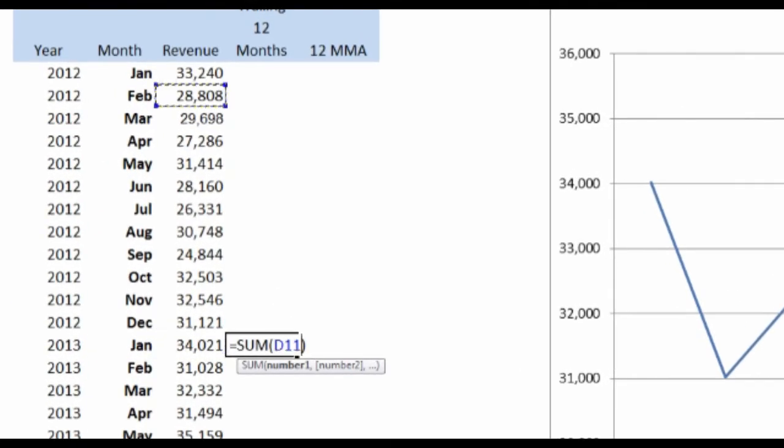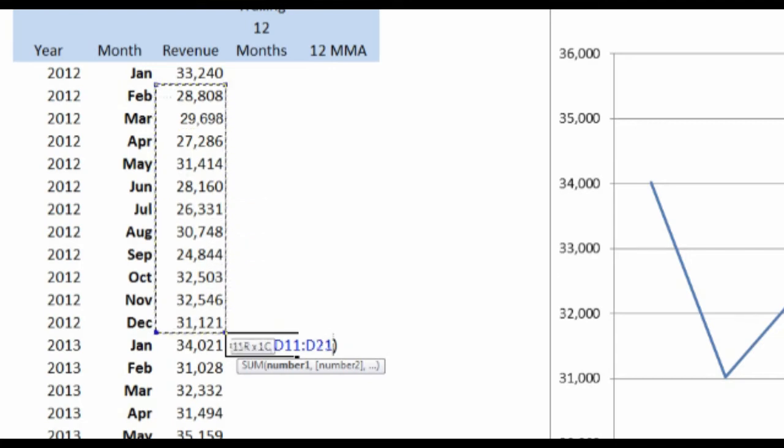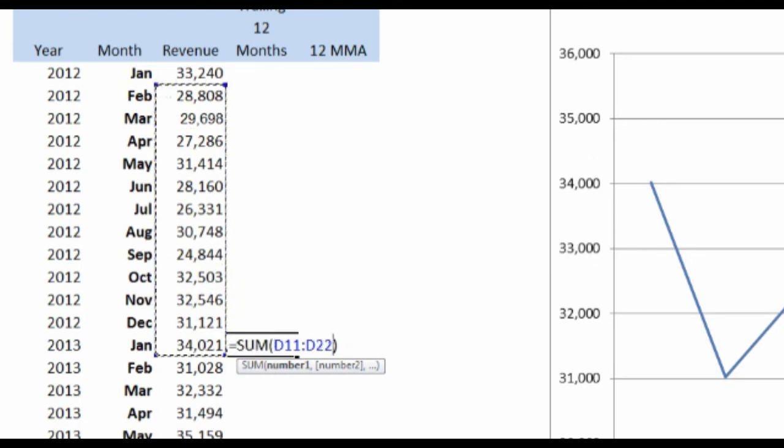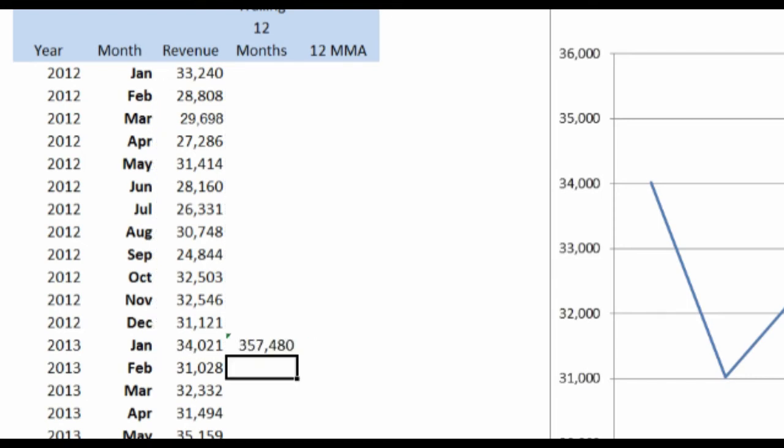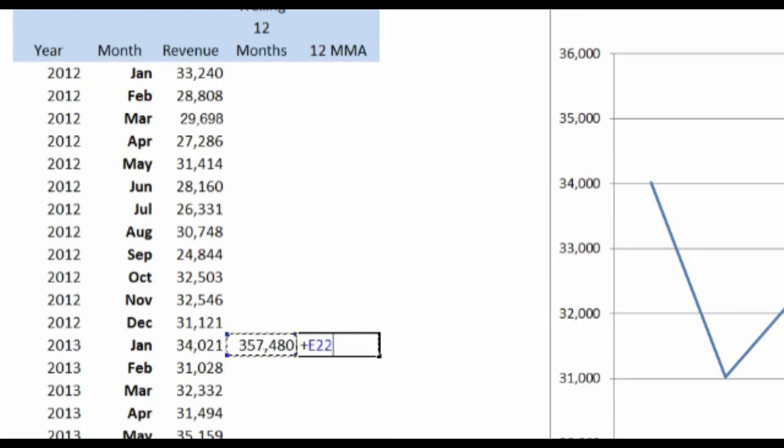And I'm going to go back and grab February 2012 and sum up all the revenue numbers through January. So that's 12 months of revenue numbers. And I'm going to take that 12 months and I'm going to divide it by 12, which gives me a monthly average.